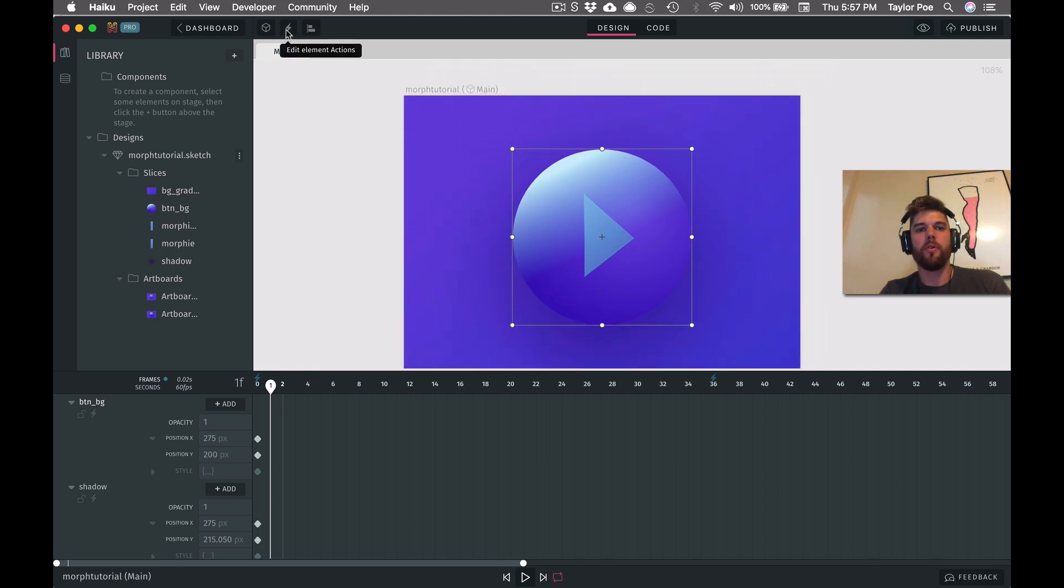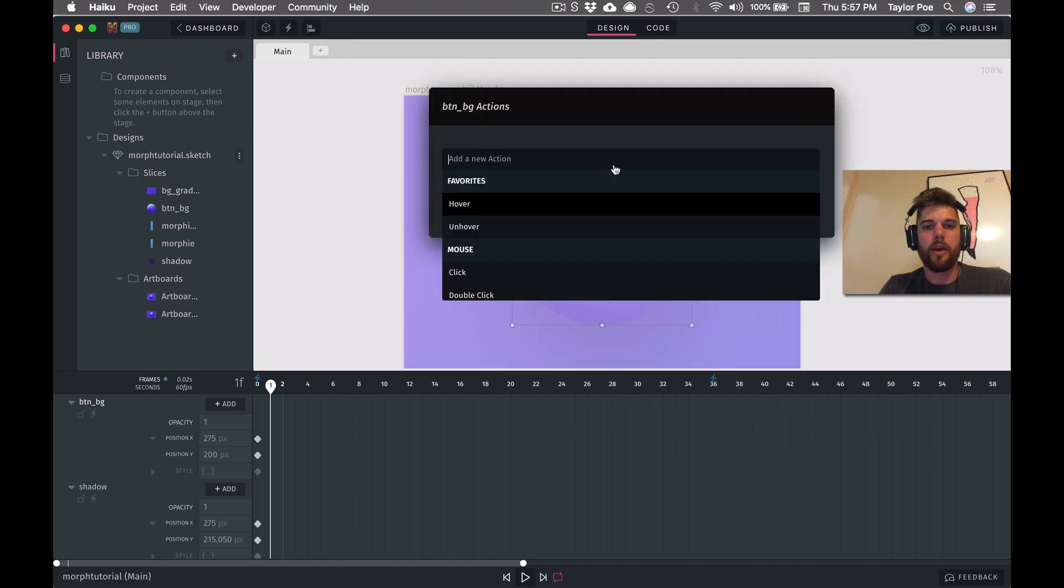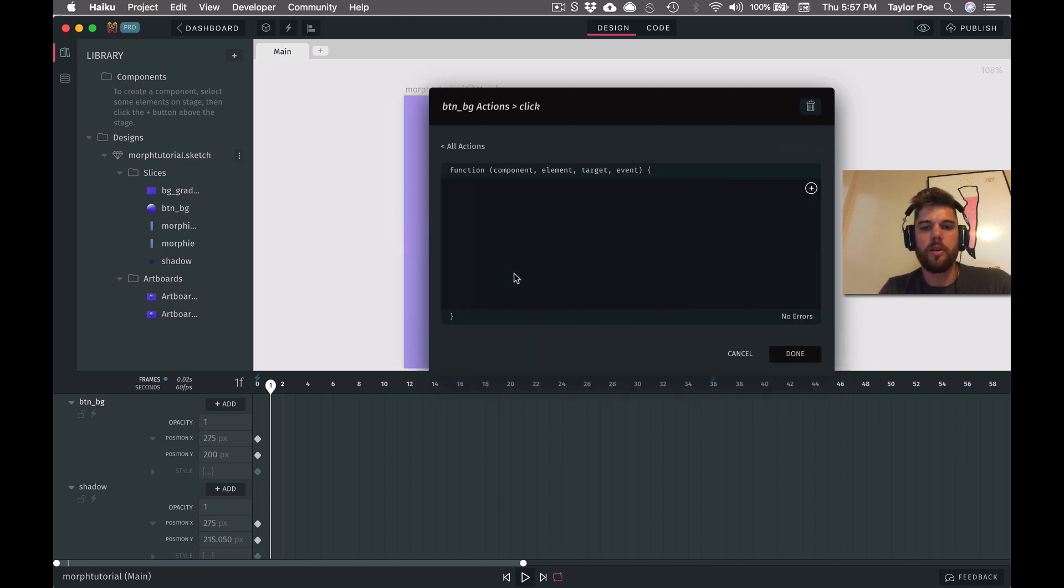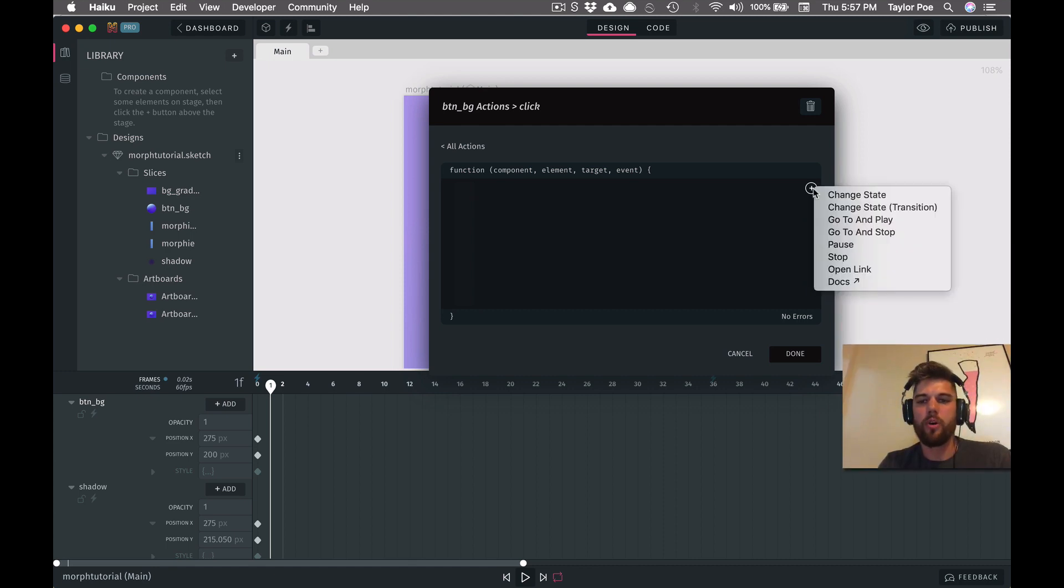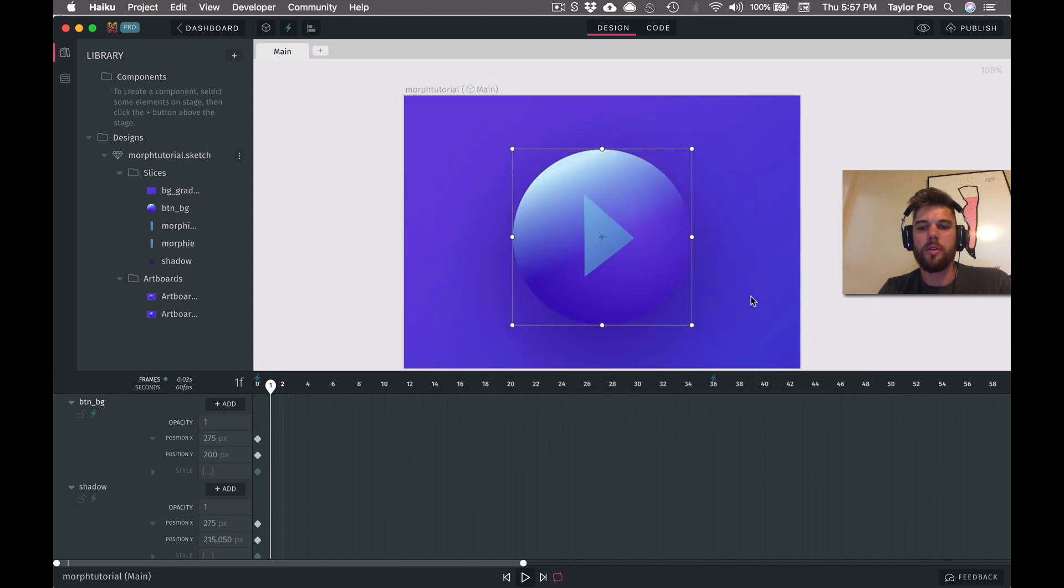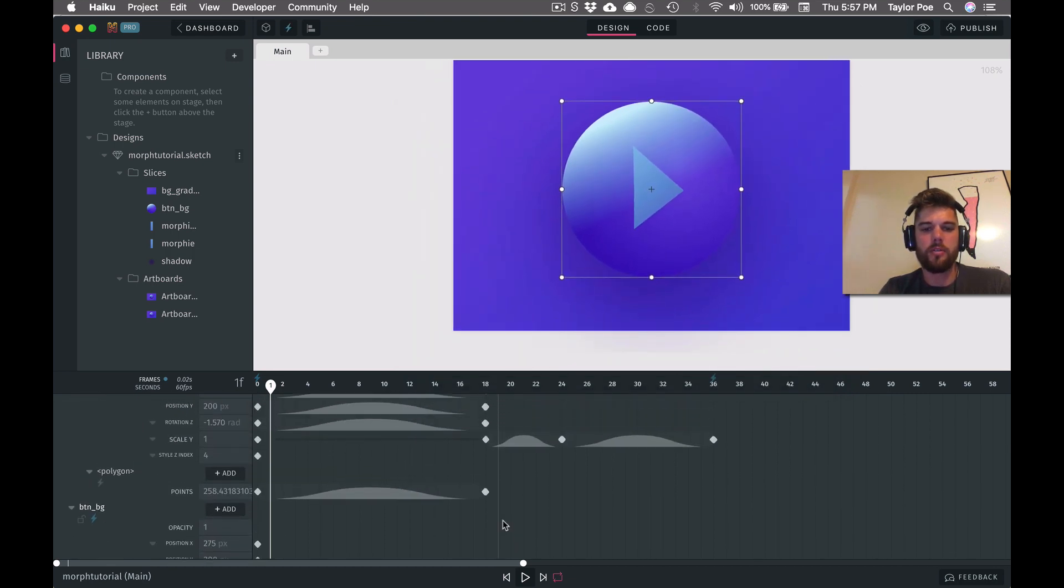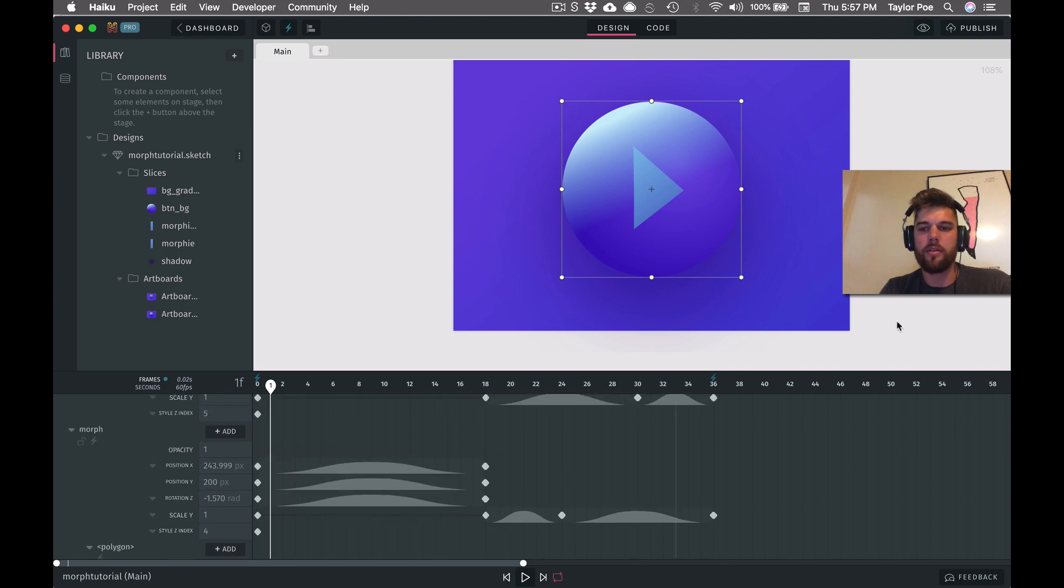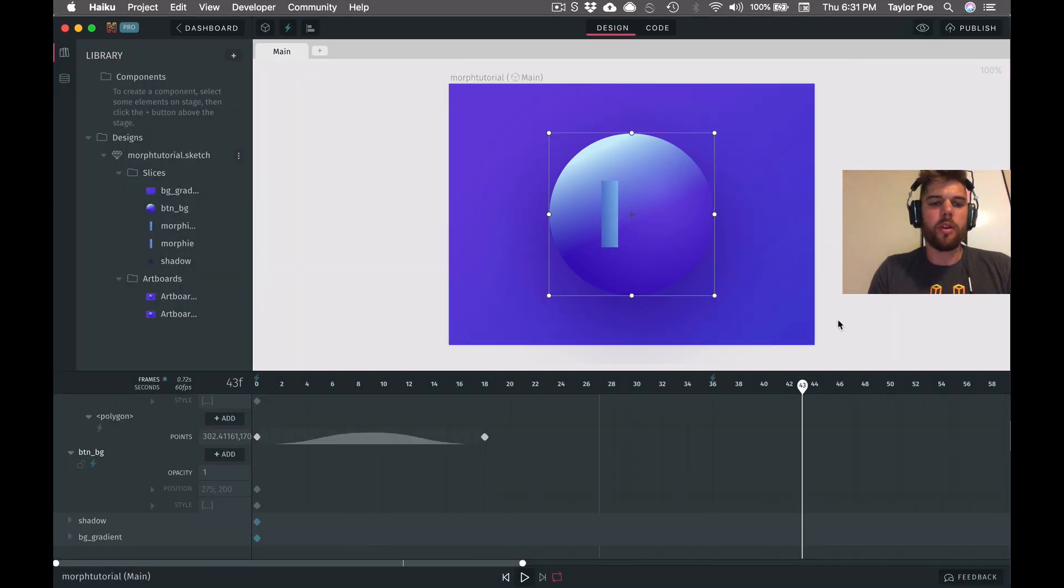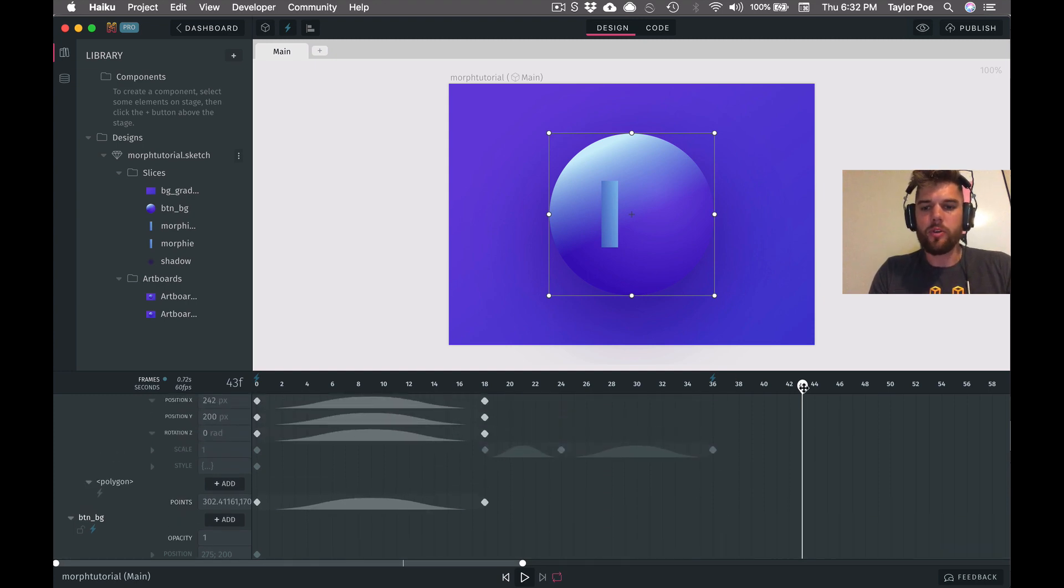So let's go ahead and put that listener on the full button. Go up to the lightning bolt icon, press that. And then we're going to choose click as our trigger. And then we're going to go to and play frame one. And this will actually start the animation. So let's go ahead and at least make sure this is working so far. And it looks like it is. That's great.